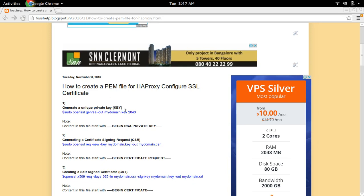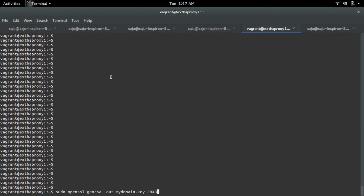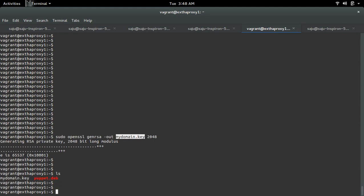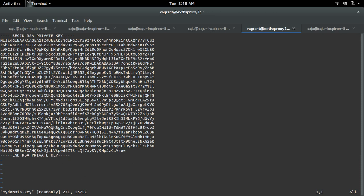First, we need to create a private key. We can use this command to create the private key. This command will create a file named mydomain.key. In that file you can see the private key — let me open this file. Here we can see the private key, starting with BEGIN RSA PRIVATE KEY.